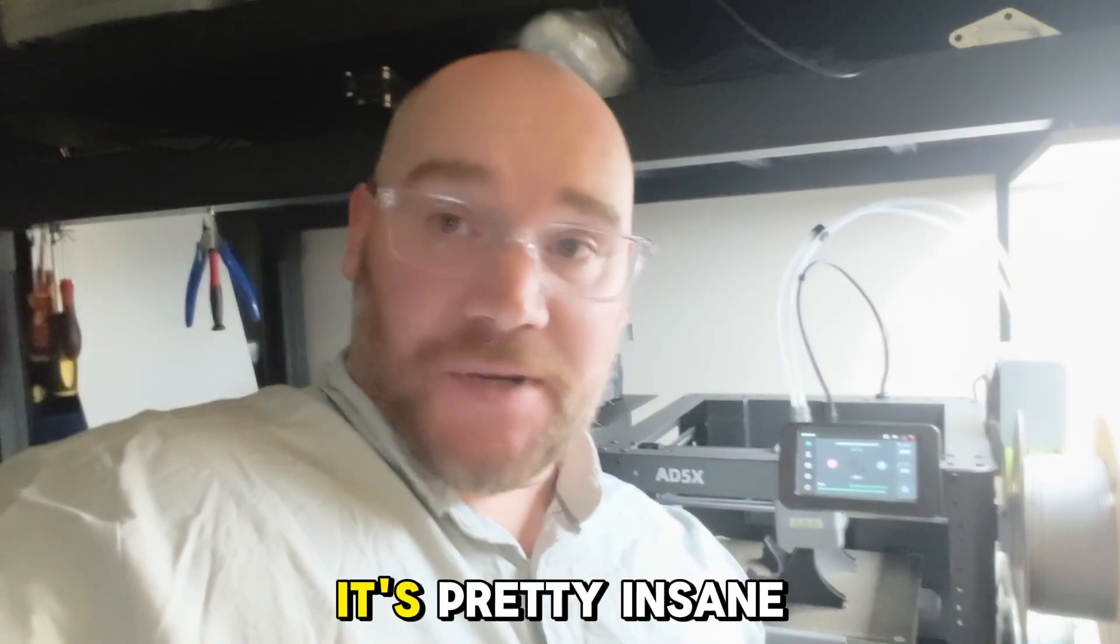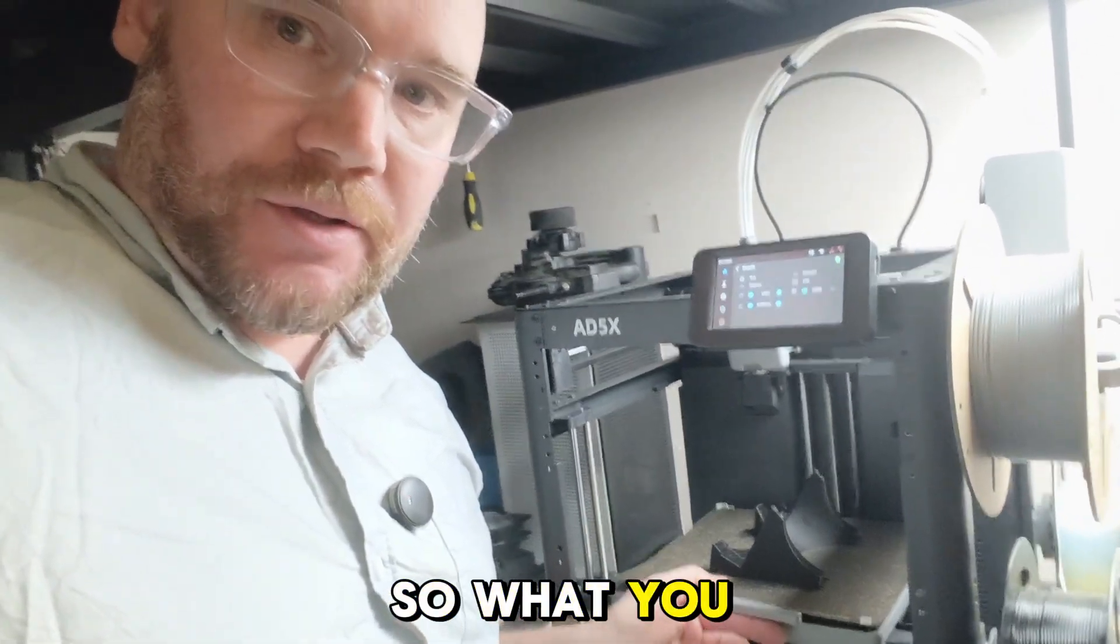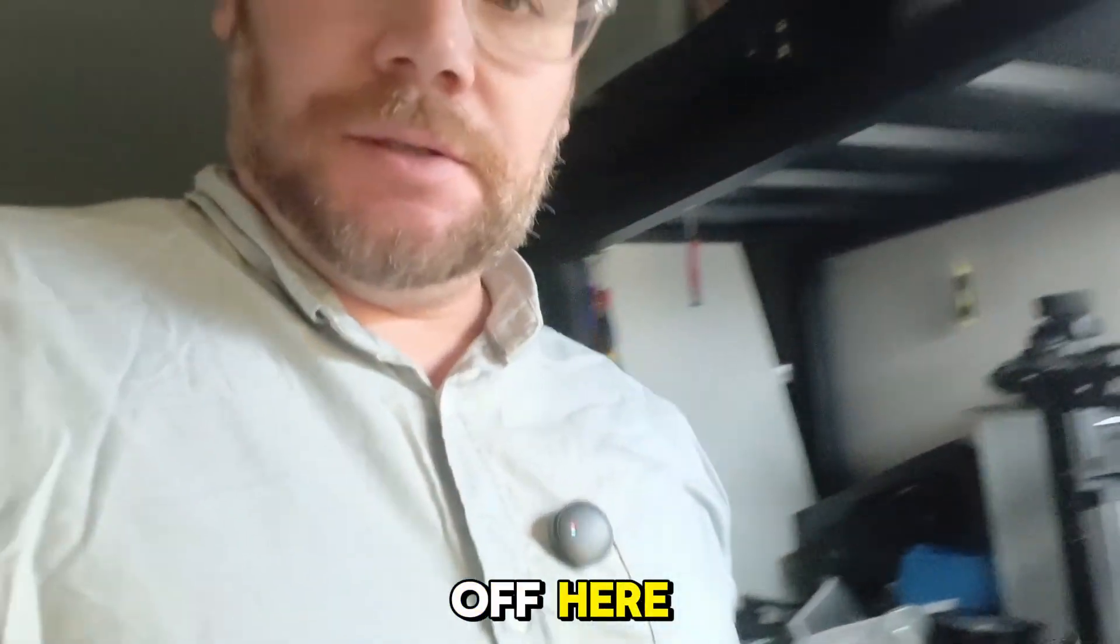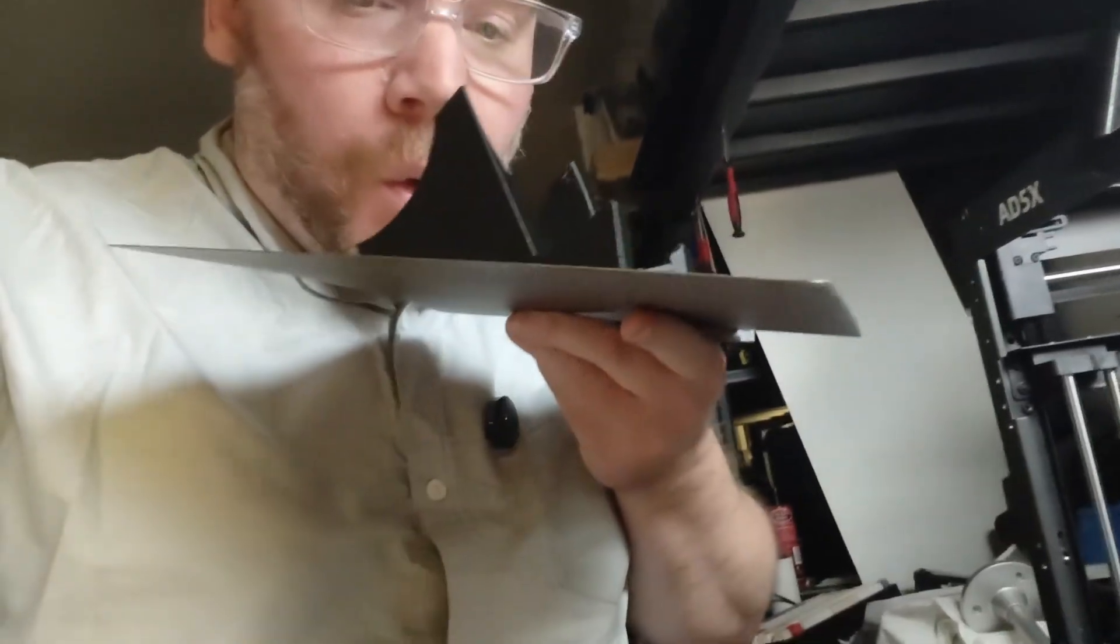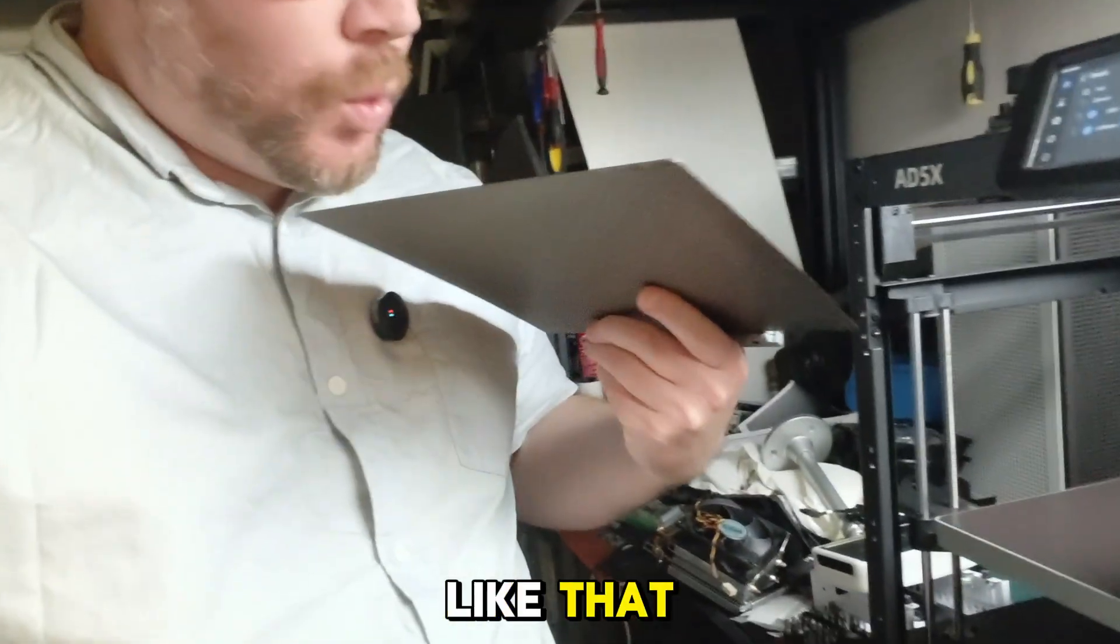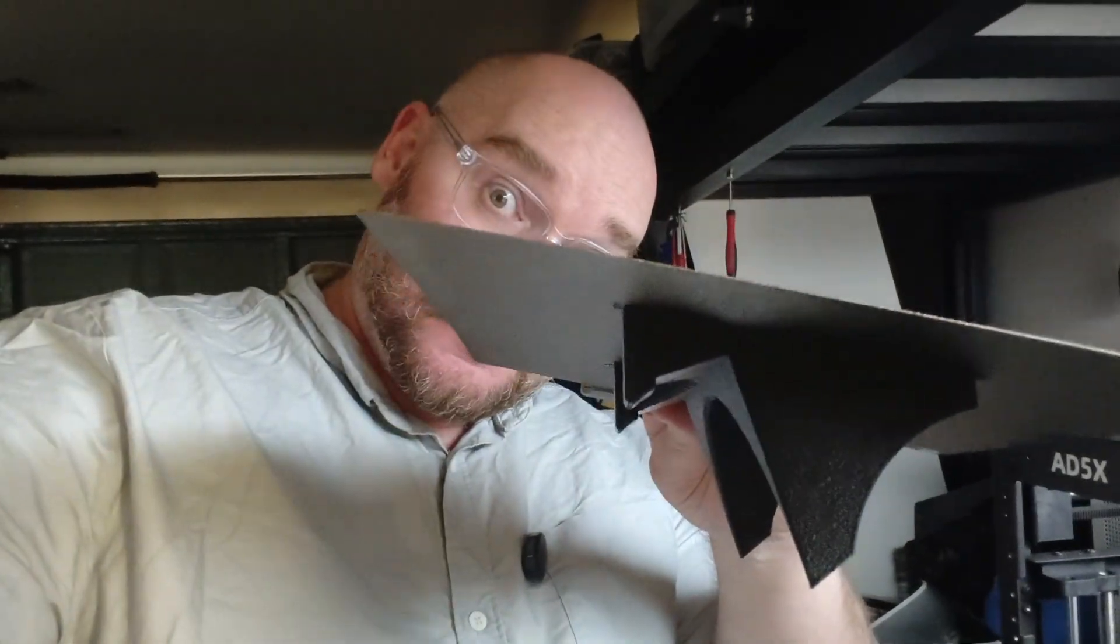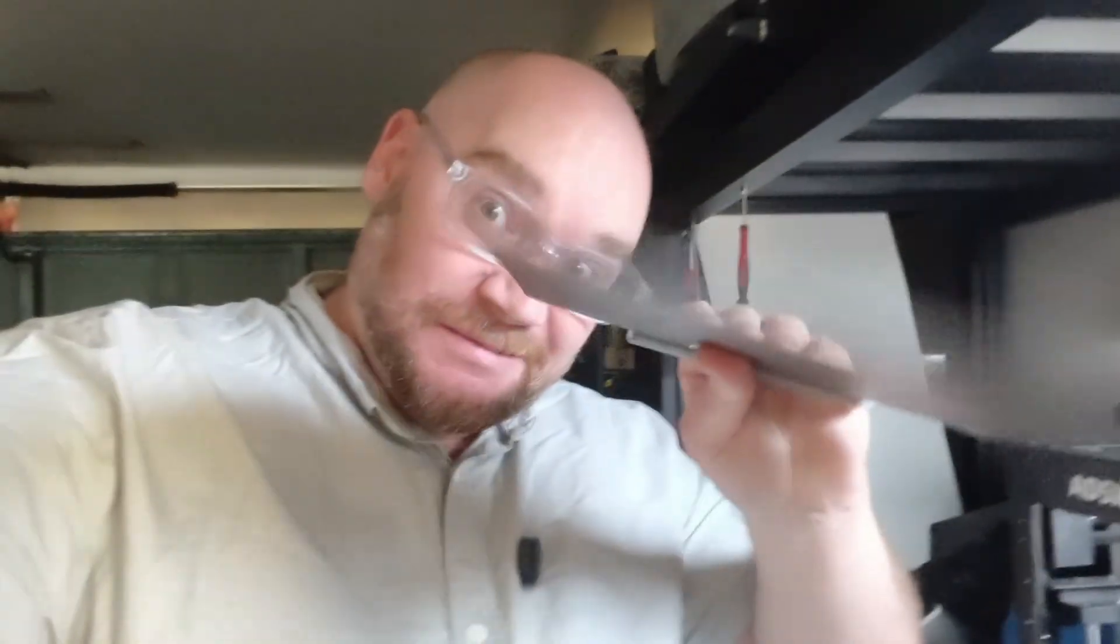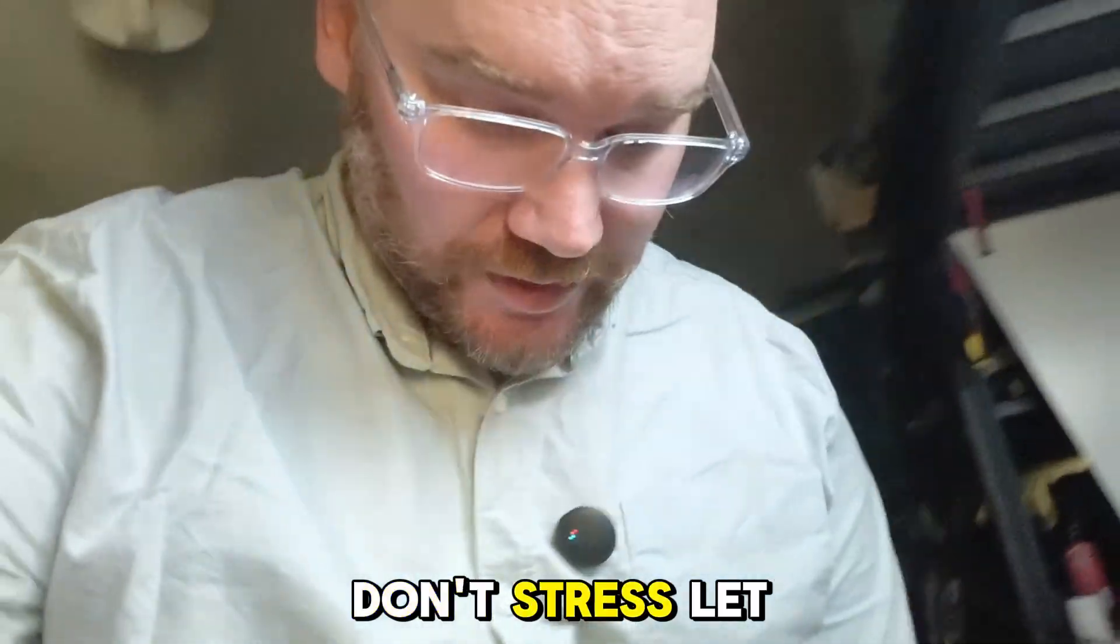That's done. So what you do: grab it off here. You let it cool down a bit like that, and then it just pops off the plate. Yeah, just let it cool down folks. Don't stress. Let it cool down, you're good.